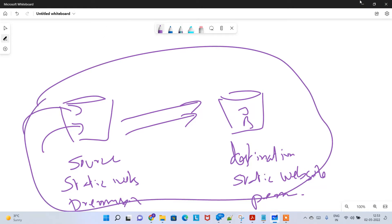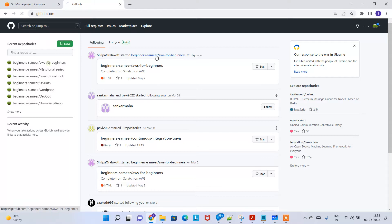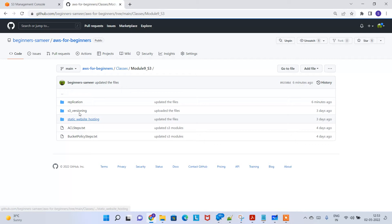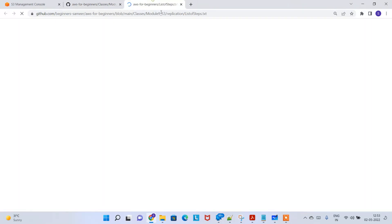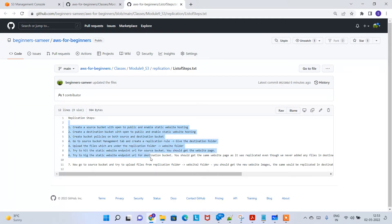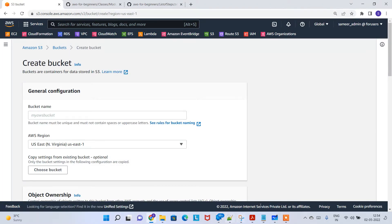I have explained these steps in my GitHub. If you go to mygithub.com and go to the AWS for Beginners classes, under module three and replication, I have listed the high-level steps we are going to follow. You can verify these things on my GitHub website.